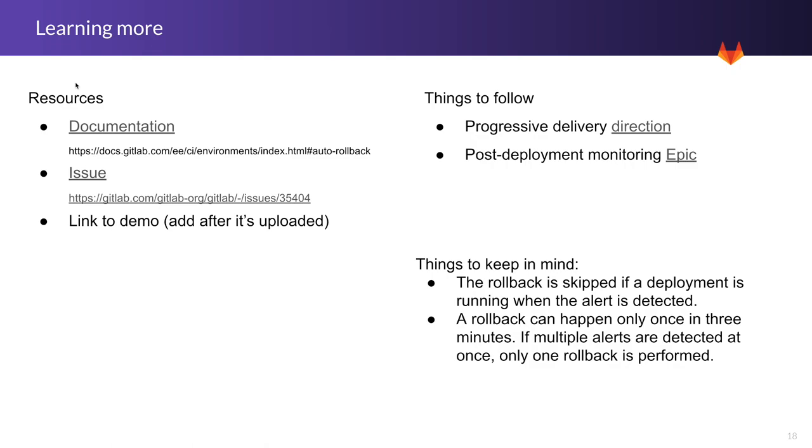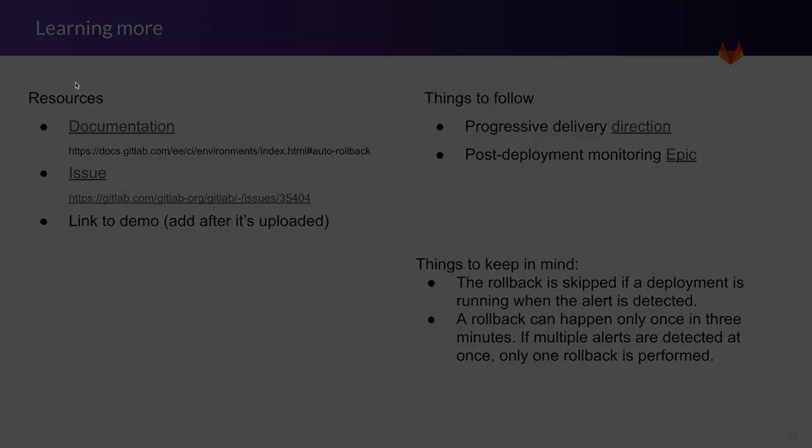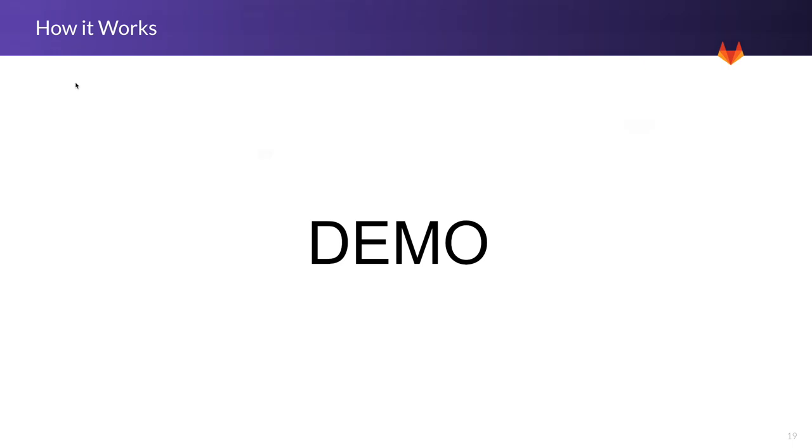Things to keep in mind: the rollback is skipped if a deployment is running when the alert is detected, and also a rollback can happen only once in three minutes. If there are multiple alerts detected at once, only one rollback is performed. Okay, now let's move on to the demo.